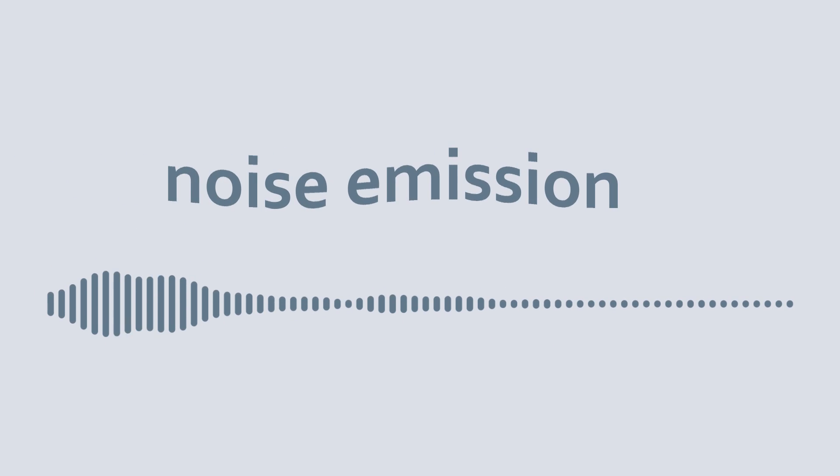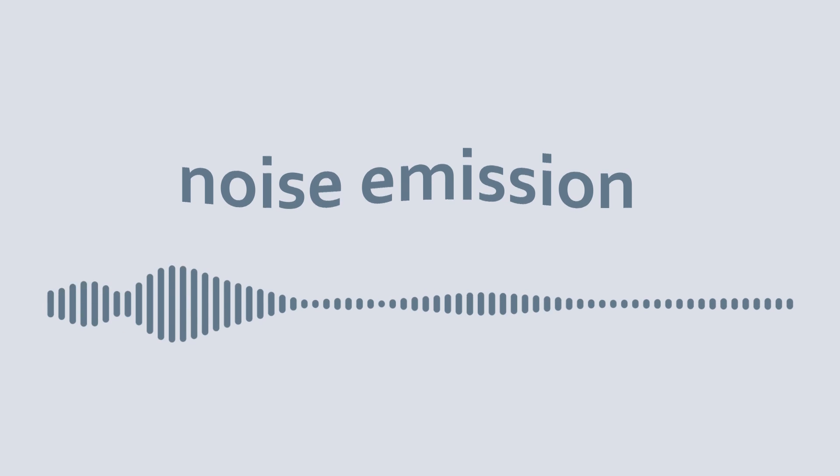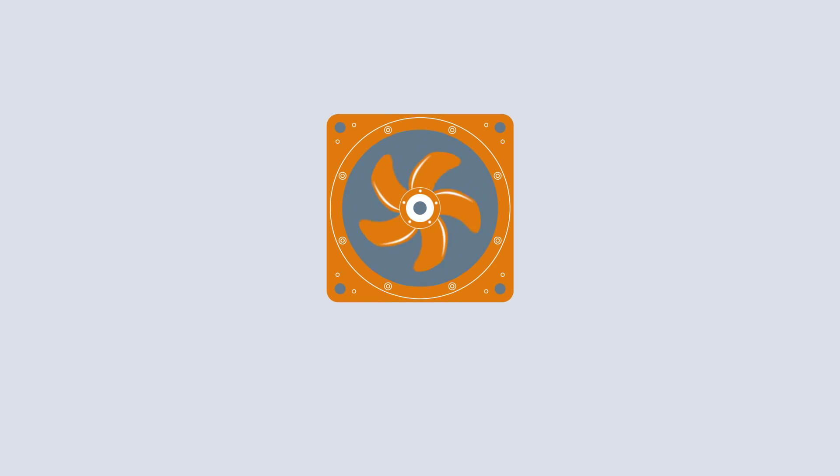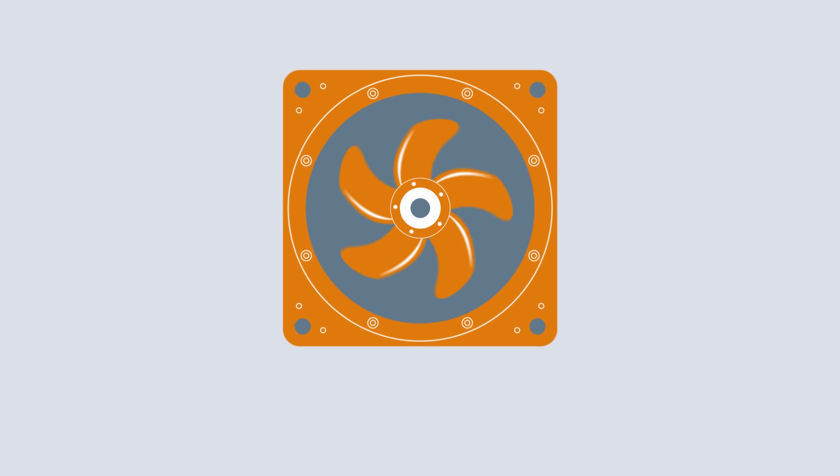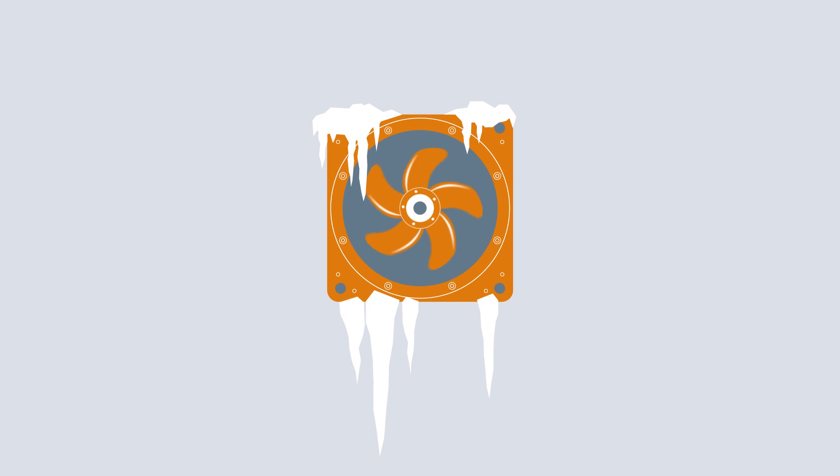Fans are a source of noise during normal operation. Noise emissions depend on the dimensions and structural characteristics of the fan, as well as operating conditions and speed.